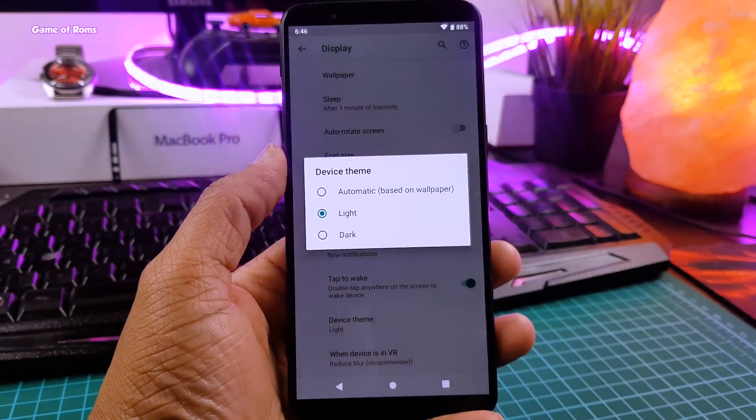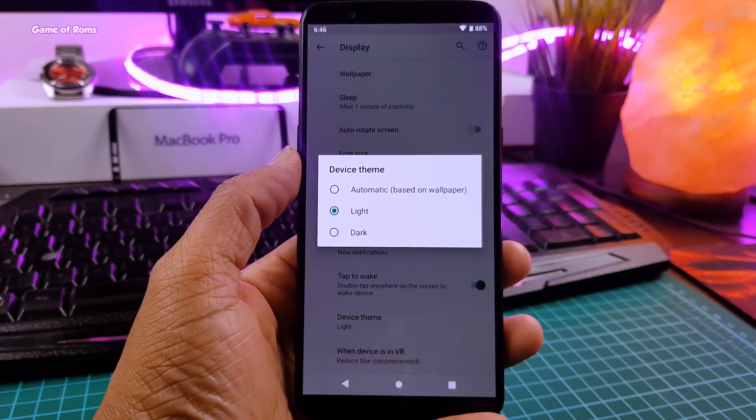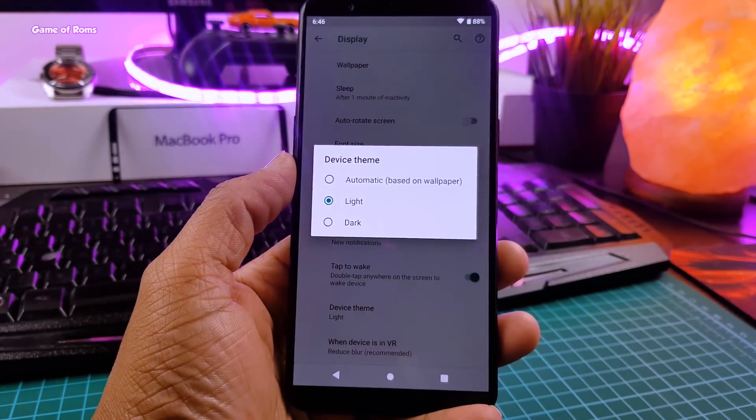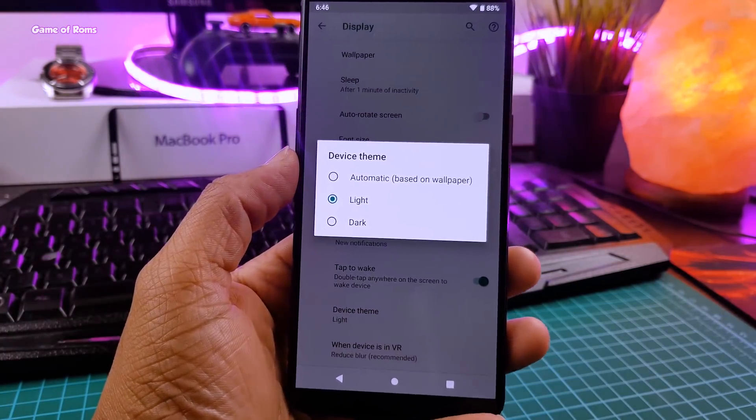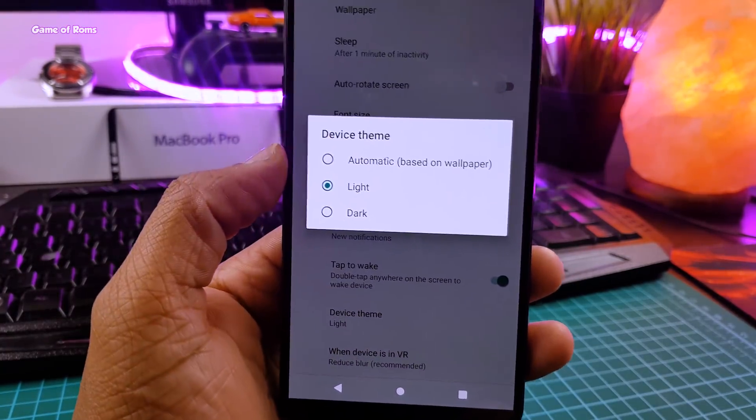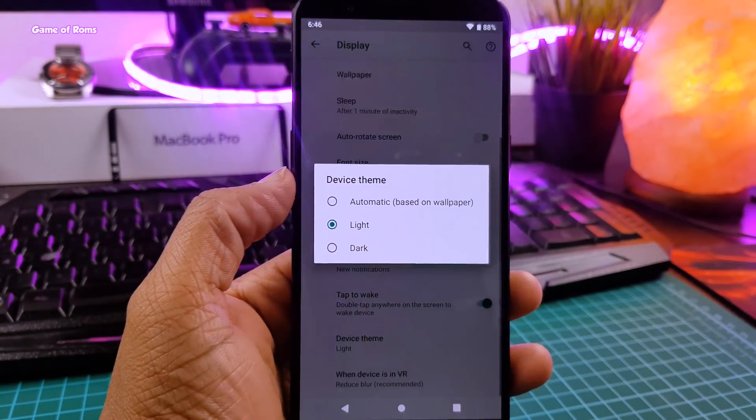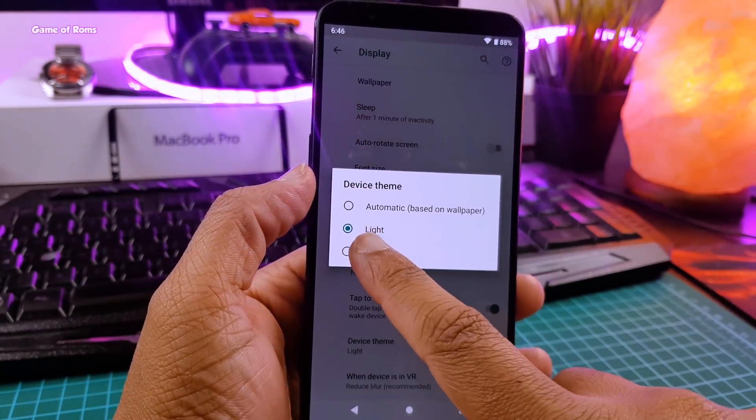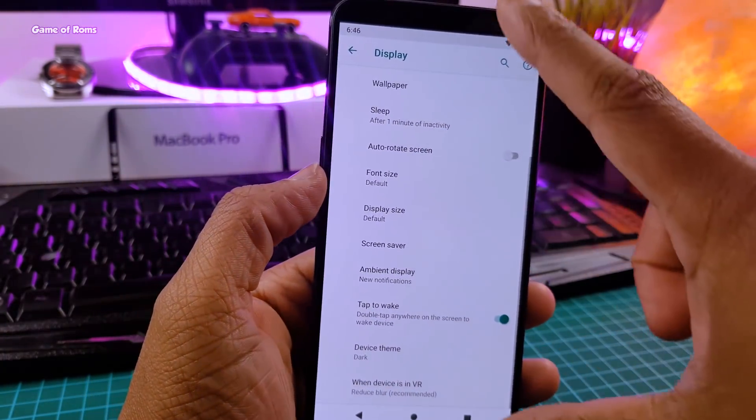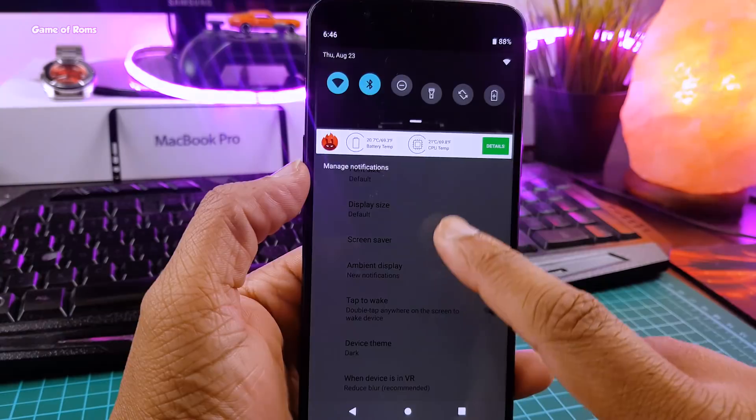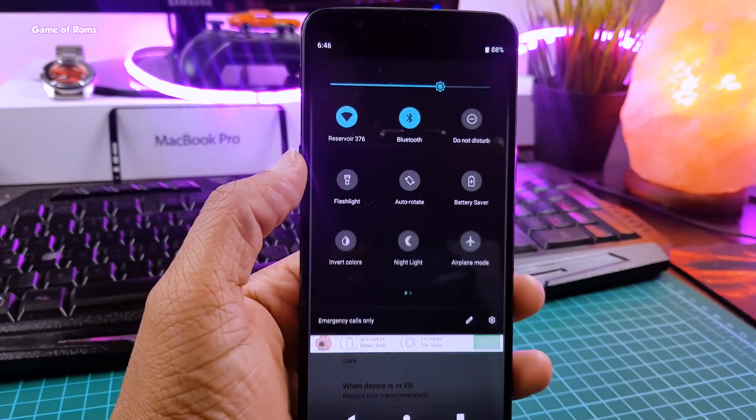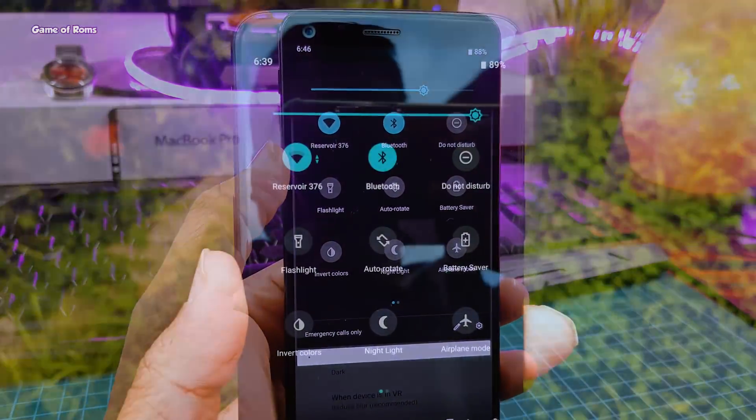So in the display settings, you get three options. The first one is automatic, means wallpaper-based. Second is light and third is dark. So when you apply this dark theme, it definitely looks unique and better than Oreo custom ROMs.